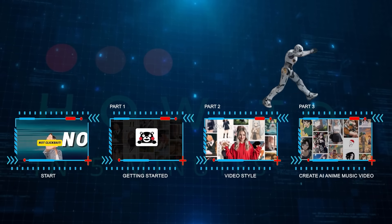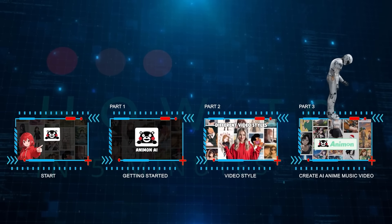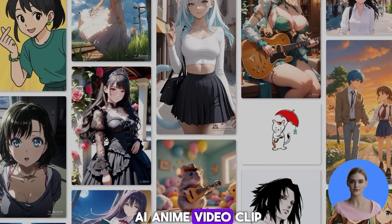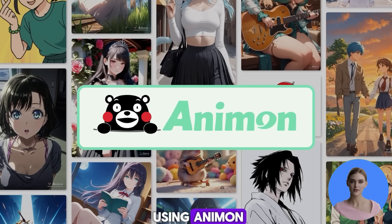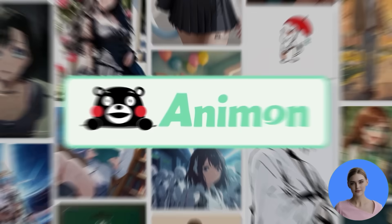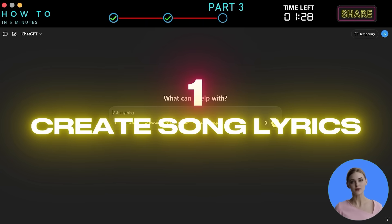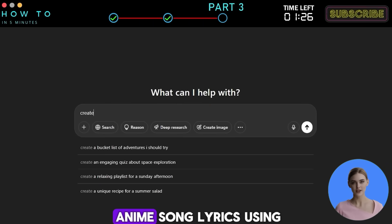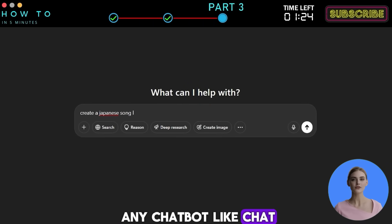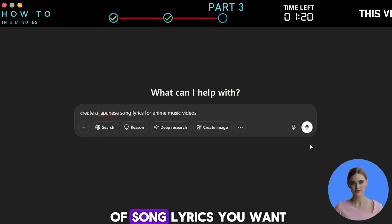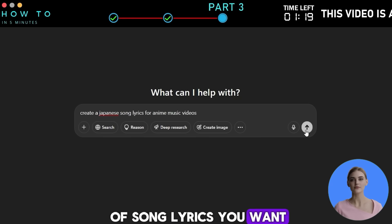Part three: Create an AI Anime Music Video. Now let's create an AI anime video clip using Animon AI and a few other AI tools. Step one: Create Song Lyrics — you can create Japanese anime song lyrics using any chatbot like ChatGPT, DeepSeek, or Grok; just describe what kind of song lyrics you want.